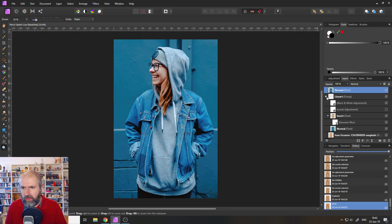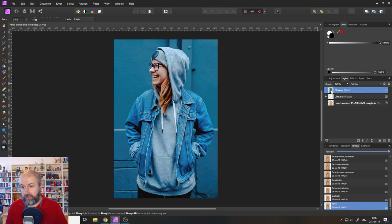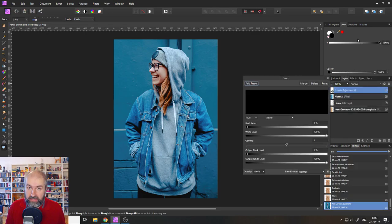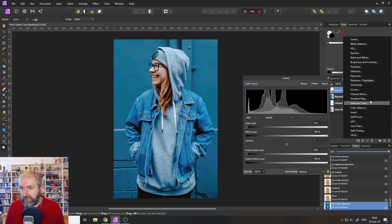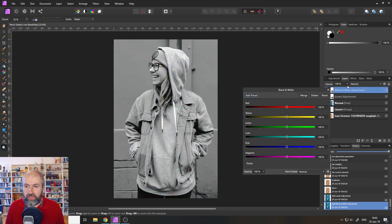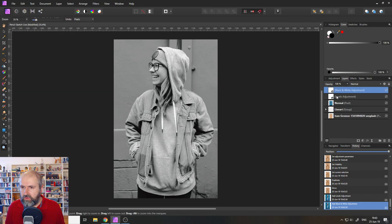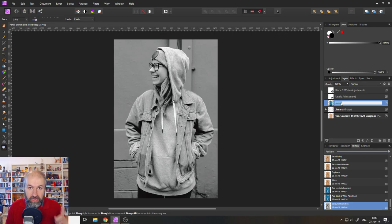So now we have our picture again. And we are going to create again two adjustment layers. So let's click on adjustment and on levels again. And then we click on adjustments and on black and white again. That's pretty important.